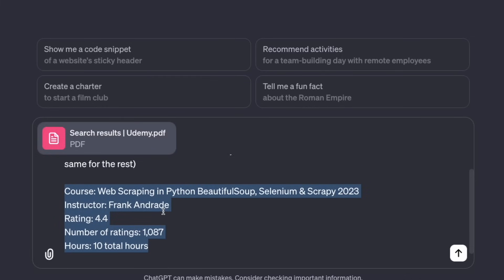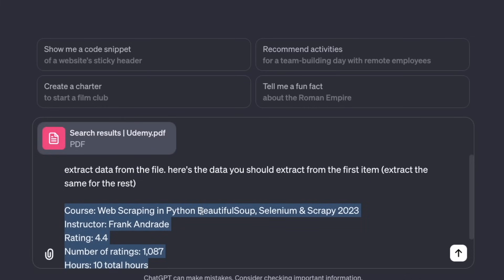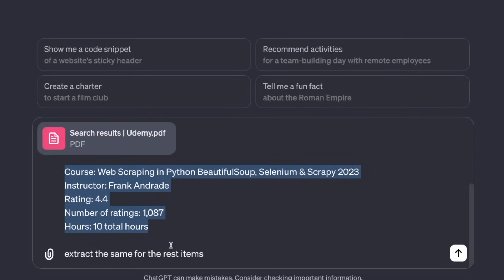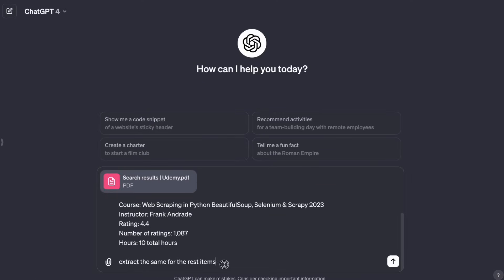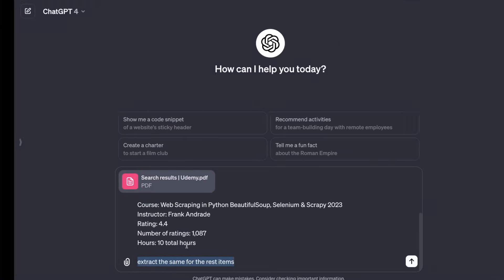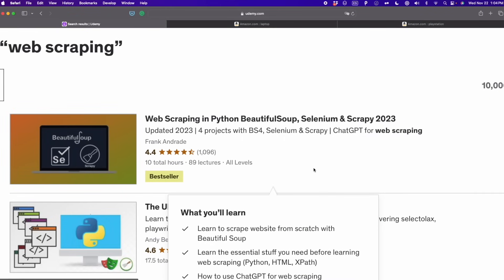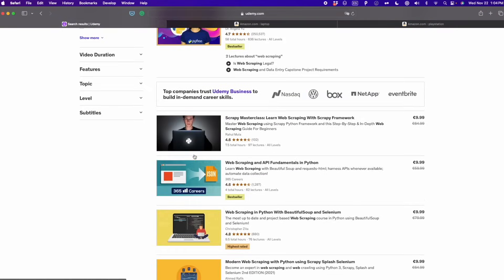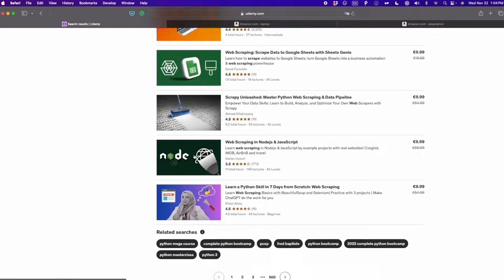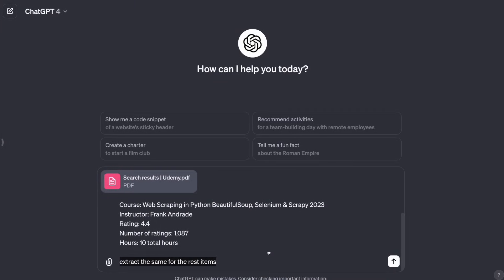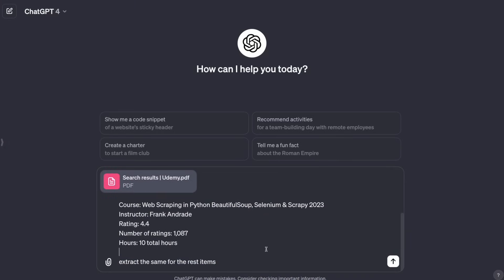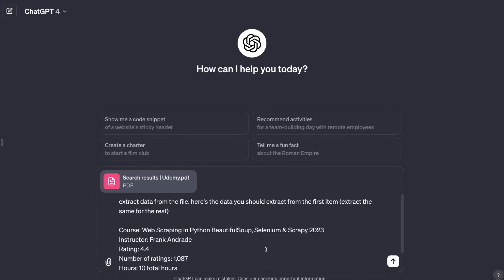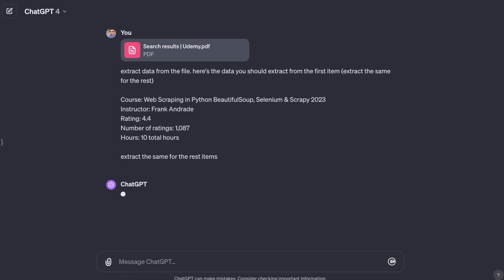This is just a sample to guide ChatGPT. Then I tell ChatGPT that it has to extract the same data for the rest of the items. So it's going to repeat the same process for all the items that we can see here. You can also add some extra notes depending on the website that you're working with. We're going to tweak this prompt a little bit later when we create that GPT. So here I'm going to press enter and see what happens.